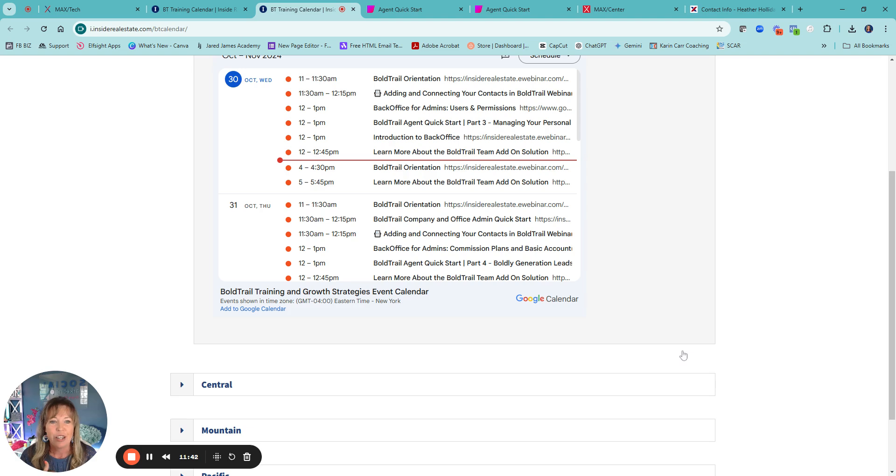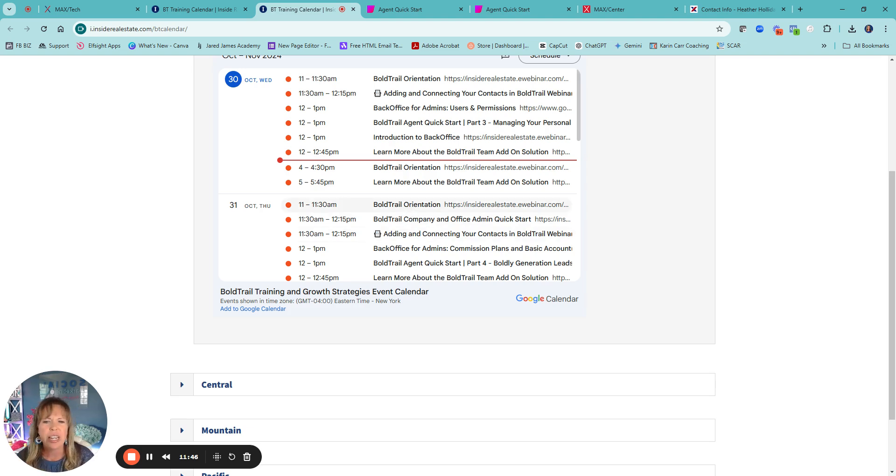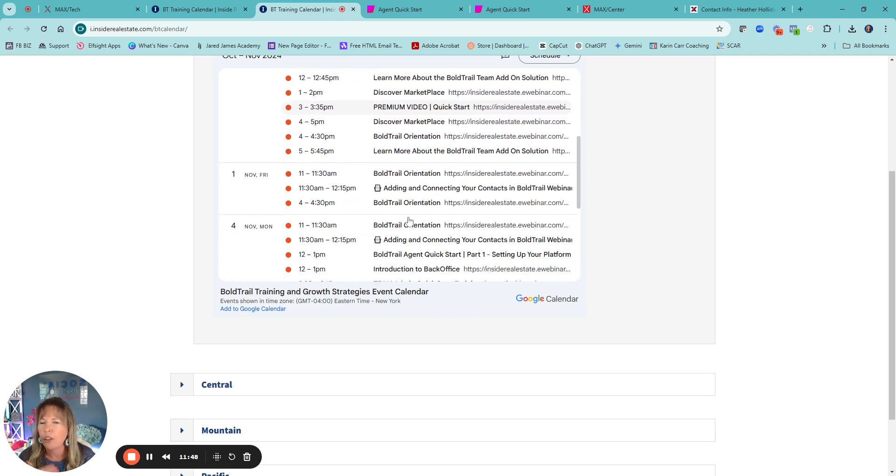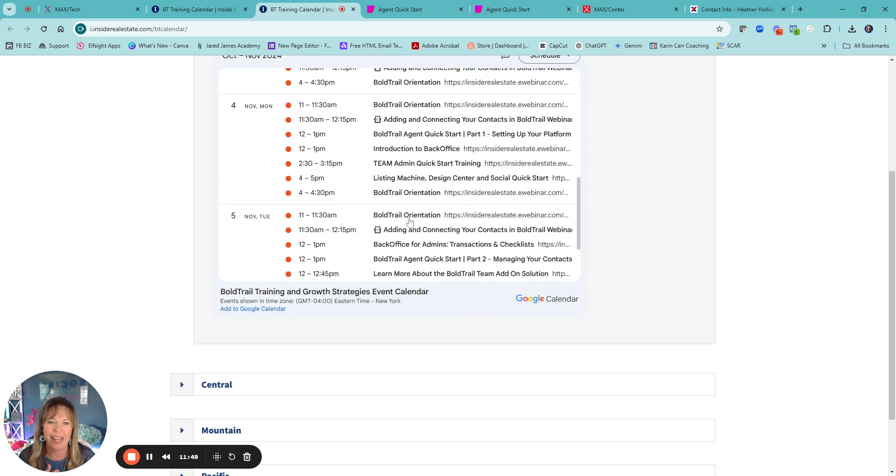That's a ton of classes. That's every single day for me. And here's like Bold Trail orientation. So you can click on that, you can see there's, they're always doing it.